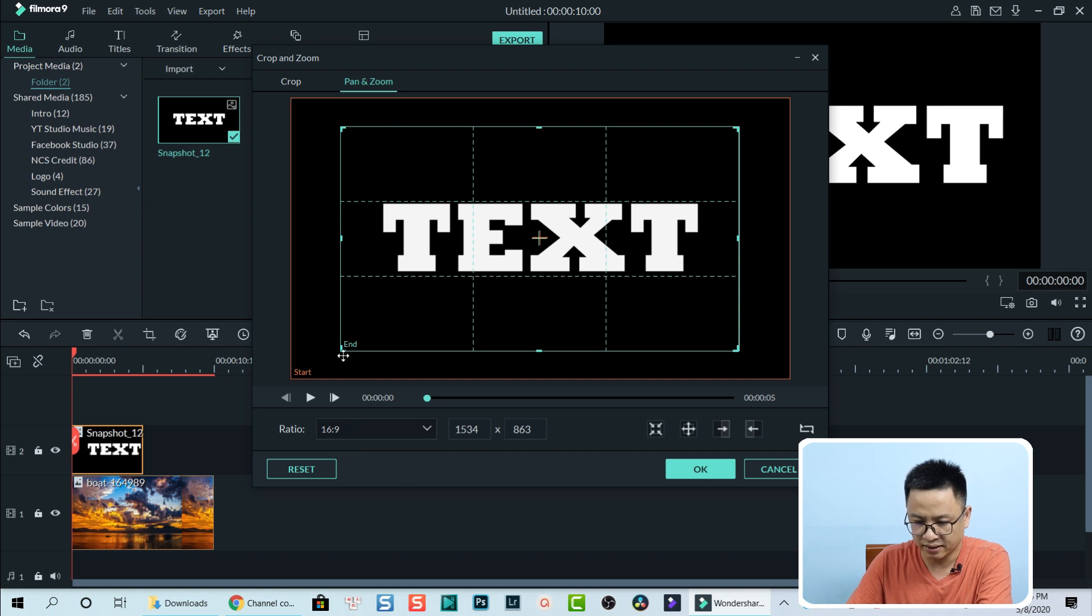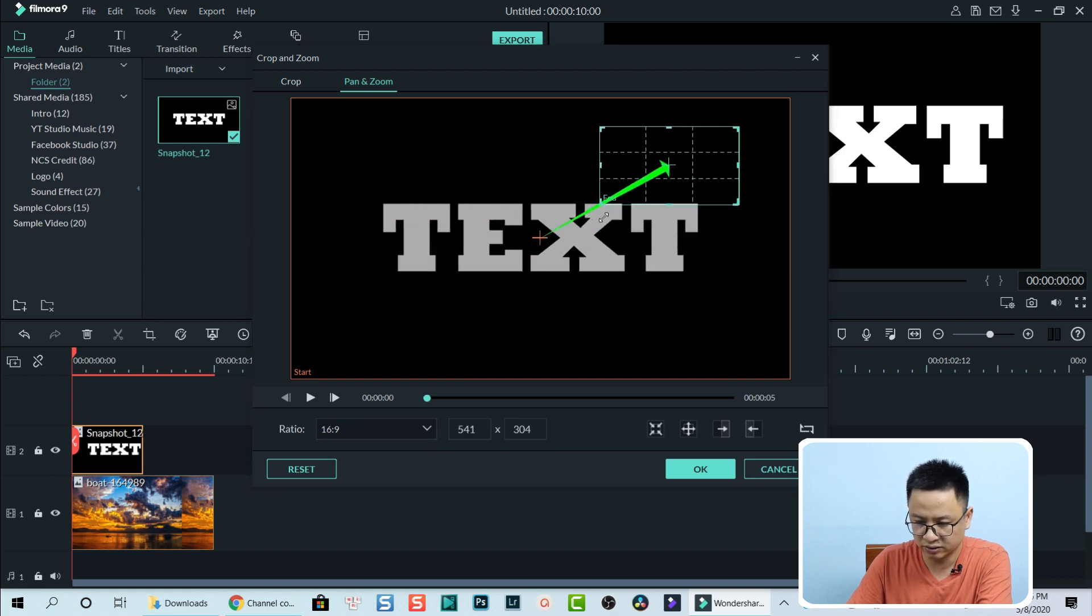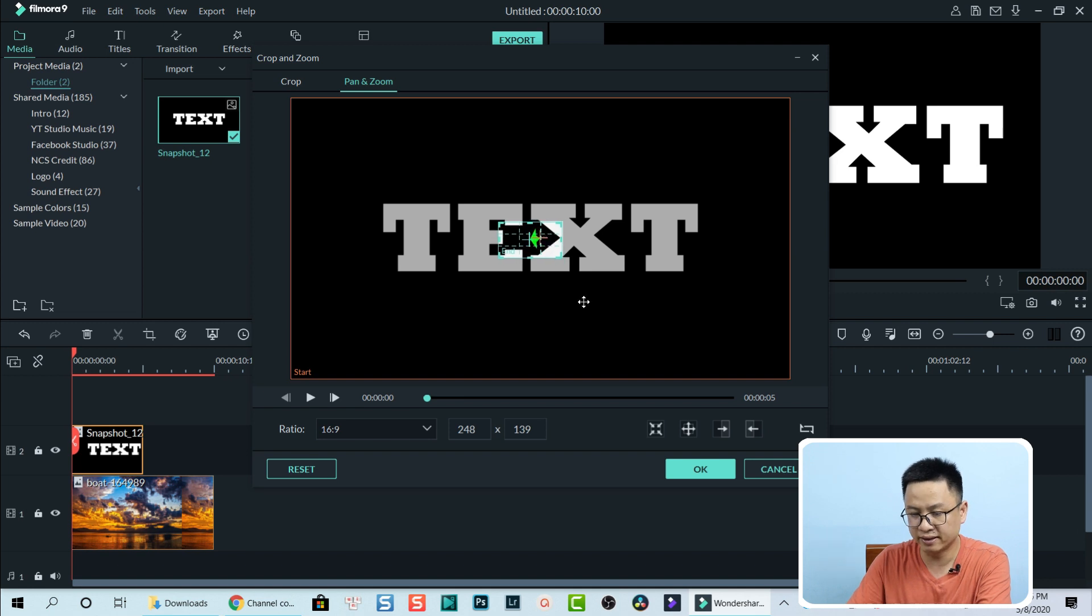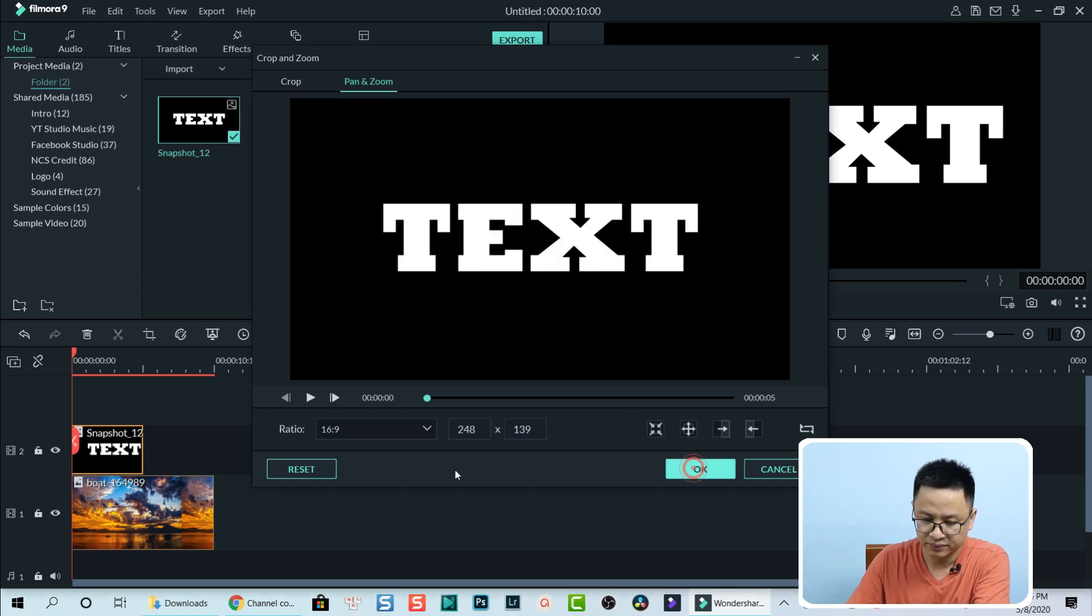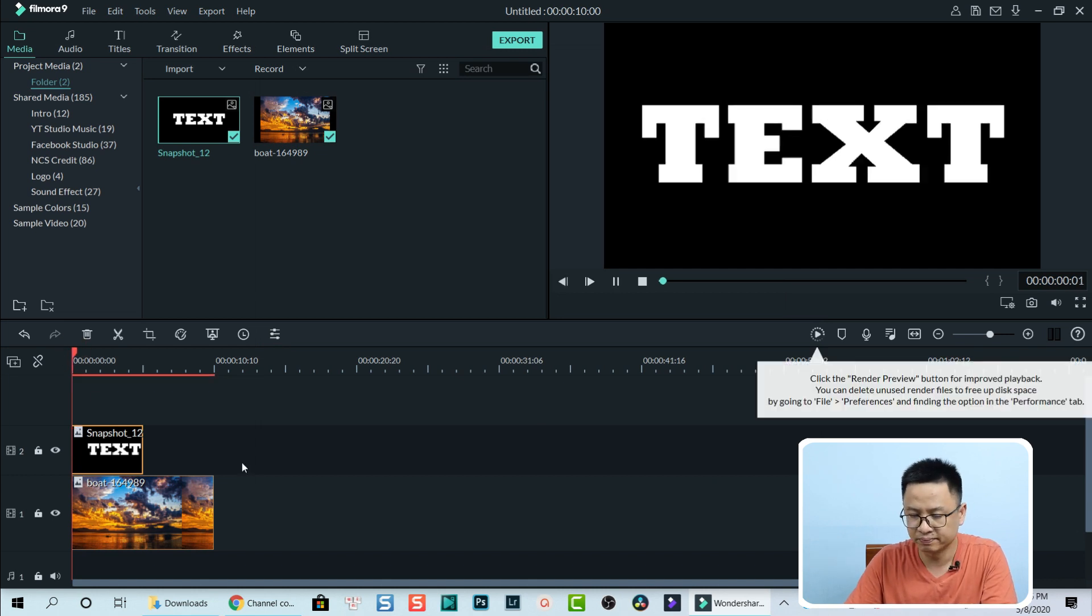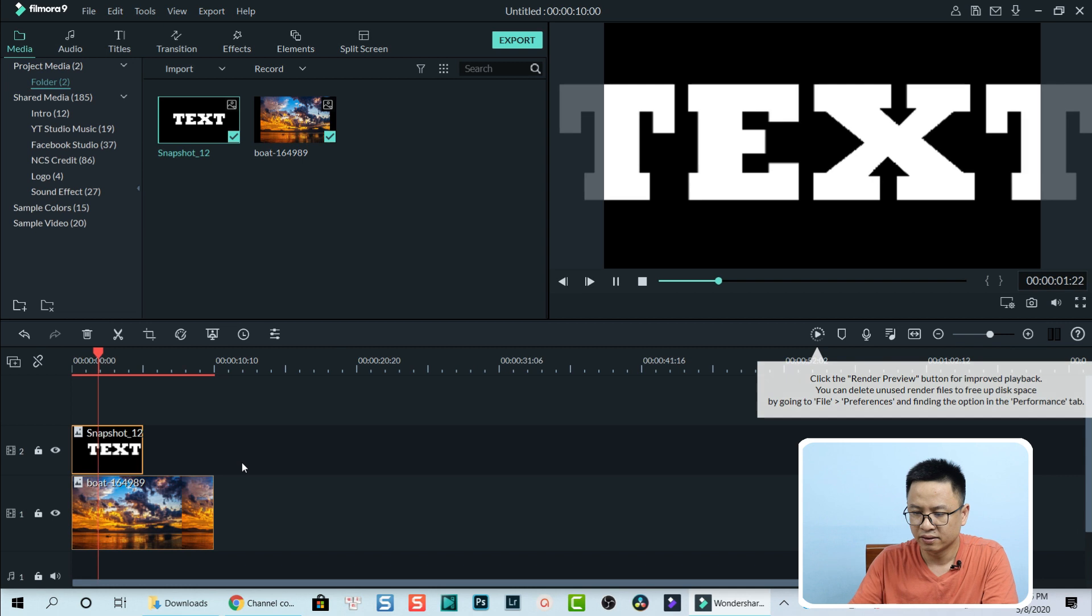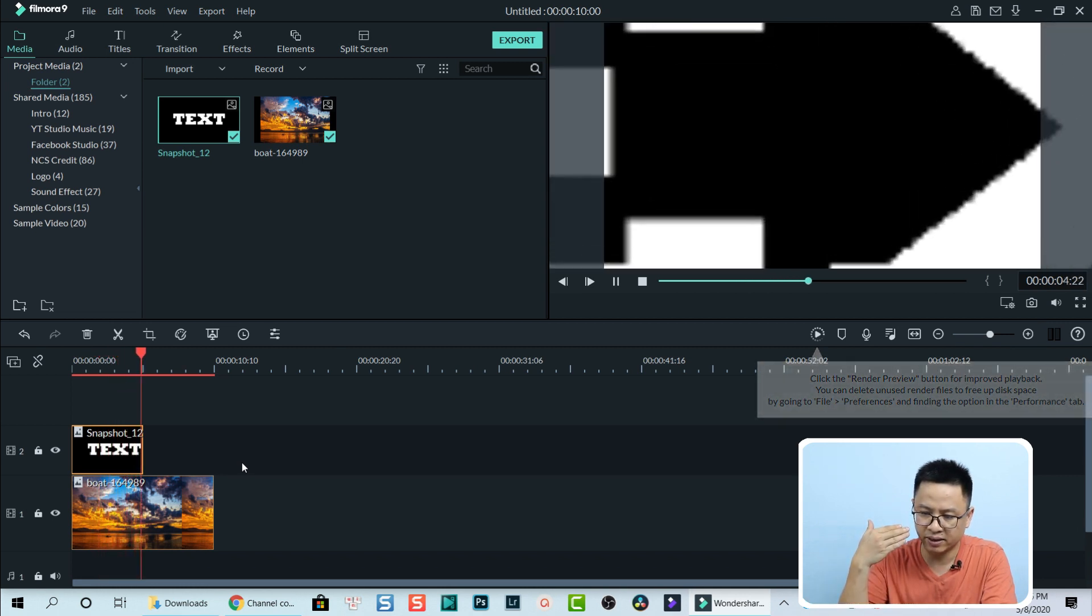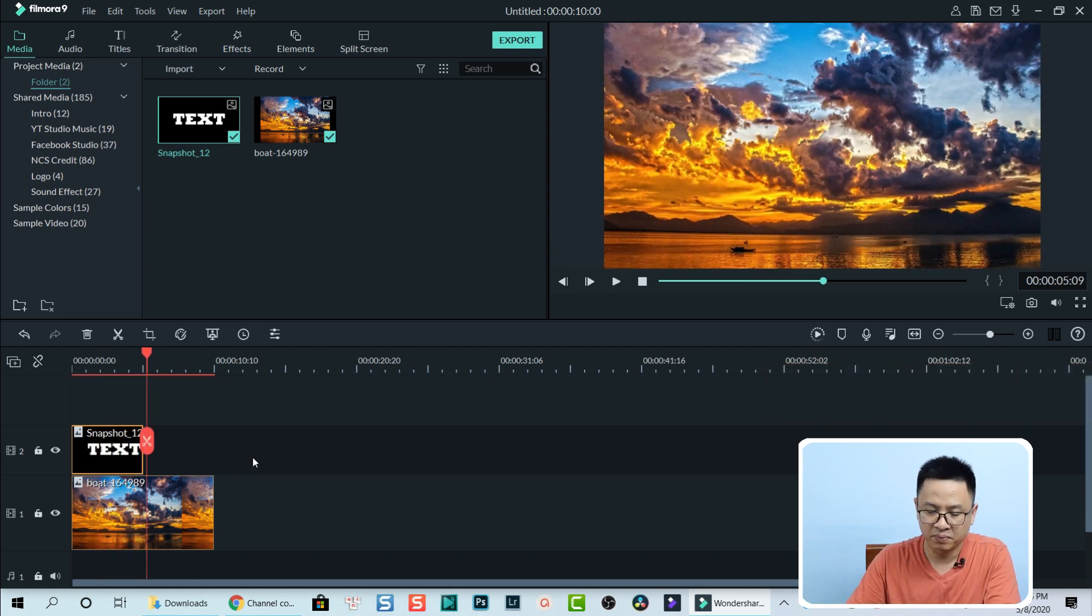At this end position I can adjust it to have it smaller, as small as possible. This is perfect. I click OK to go back to the timeline. Now I play the review. The text is zooming out, and that's perfect.